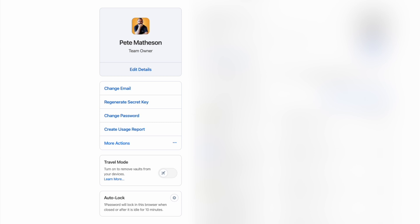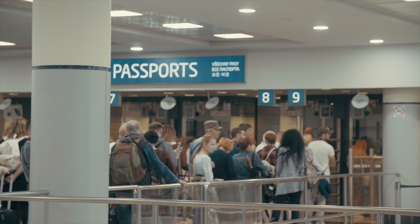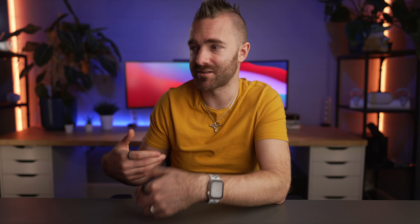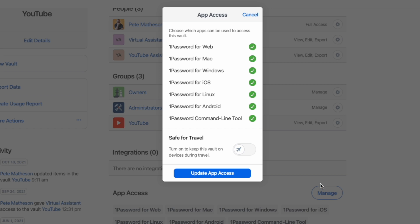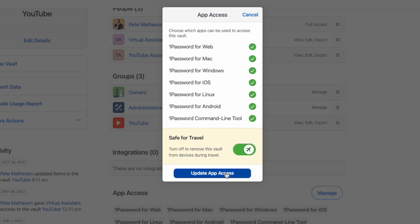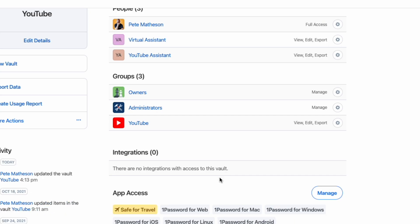1Password also has a Travel Mode feature, which lets you bring only specific passwords with you when you travel — because in some situations you could be asked by a customs agent to unlock your device. All you have to do is keep safe passwords in one vault, mark that vault as safe for travel, and when you do travel, turn on Travel Mode. All of your other vaults, passwords, and records instantly disappear.